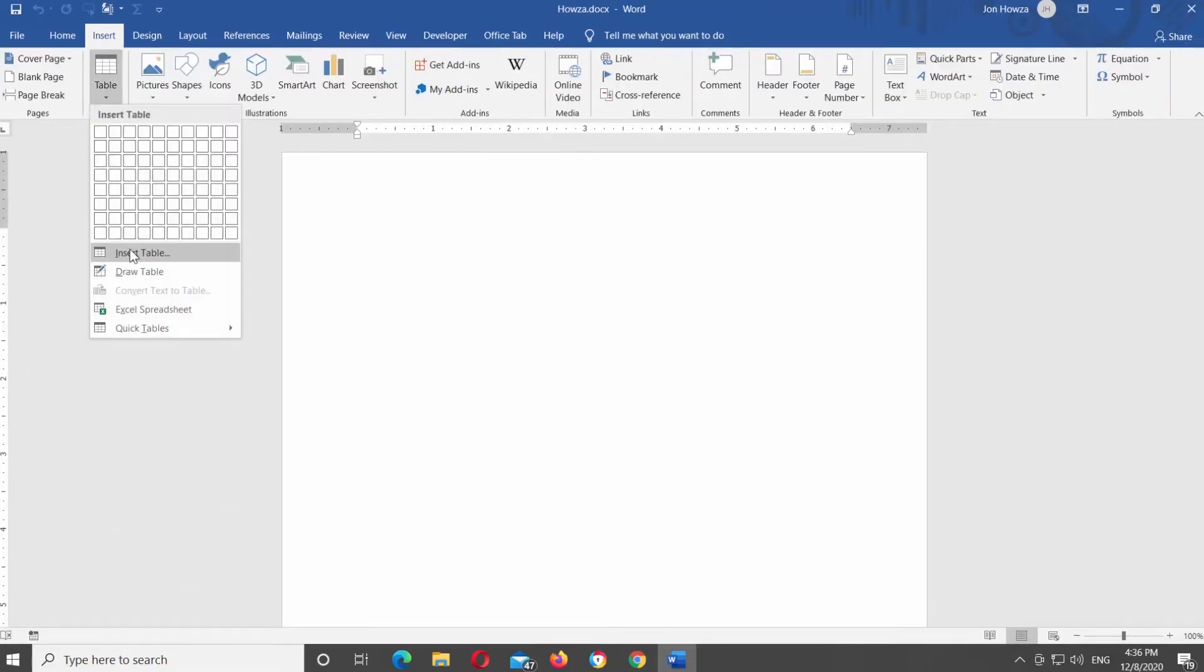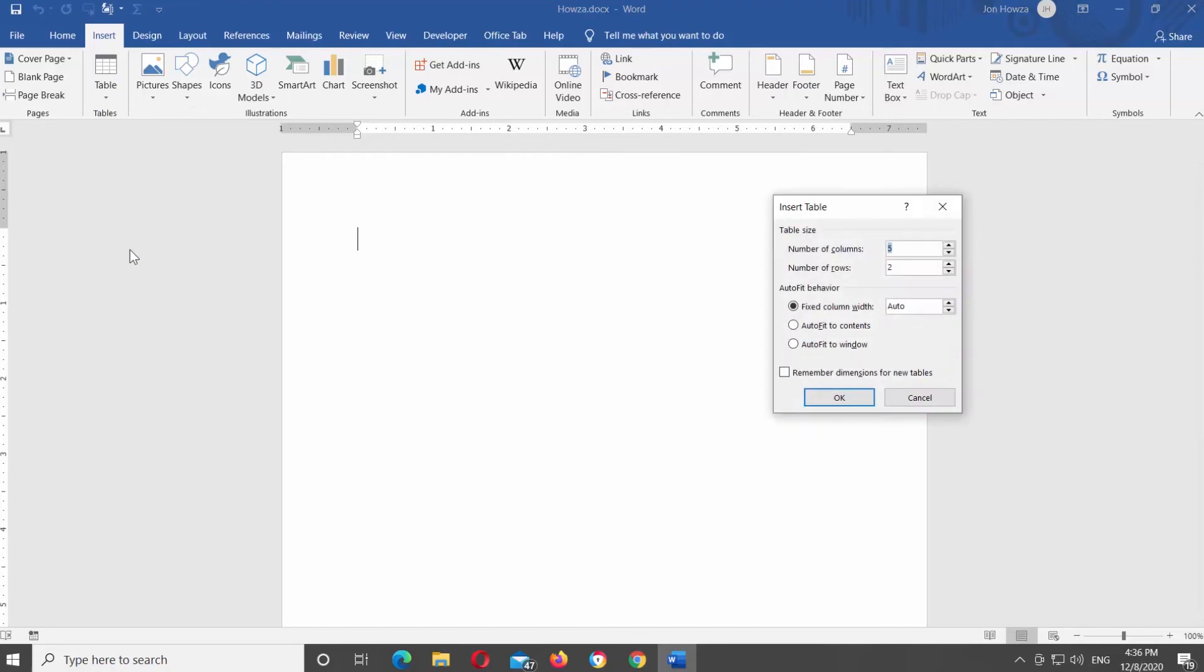A new window will open. Set number of columns to 1. Set number of rows to 40. Click OK.